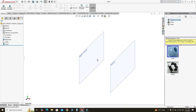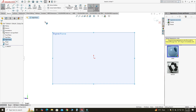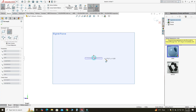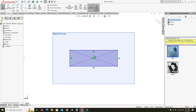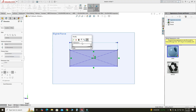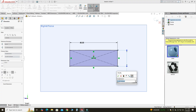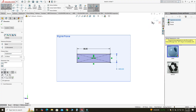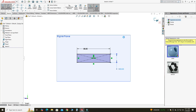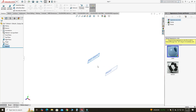Let's first create a sketch on the Right Plane. Select Right Plane, select a sketch, and here I will create a center rectangle. The dimensions are 80 by 20 — this would be 80 millimeters and this width would be 20 millimeters. Now I will exit this sketch.